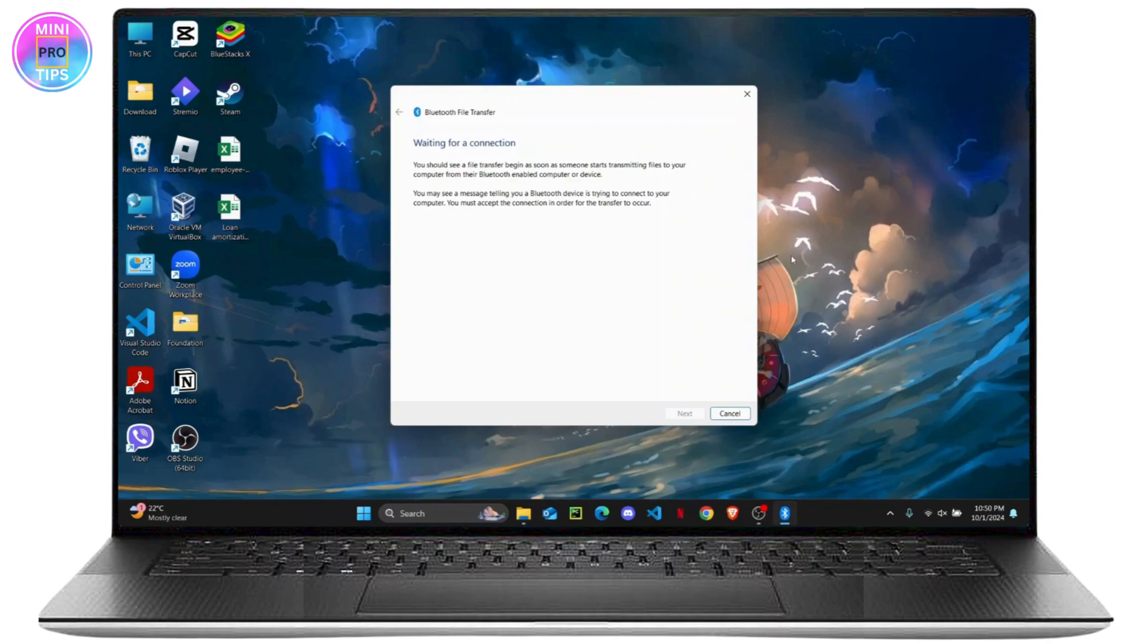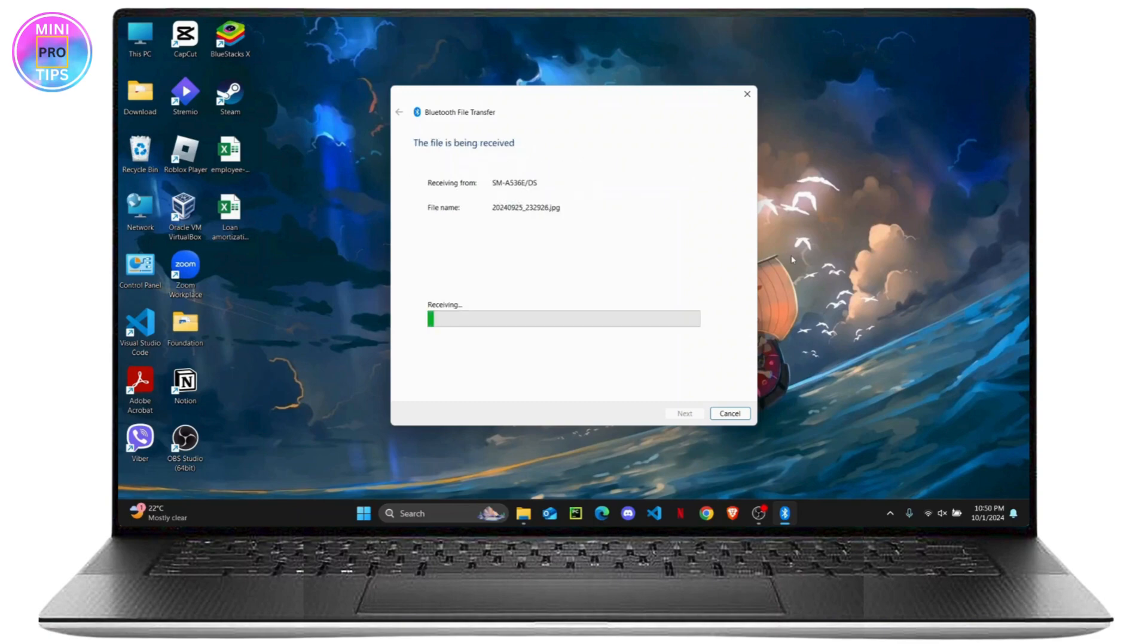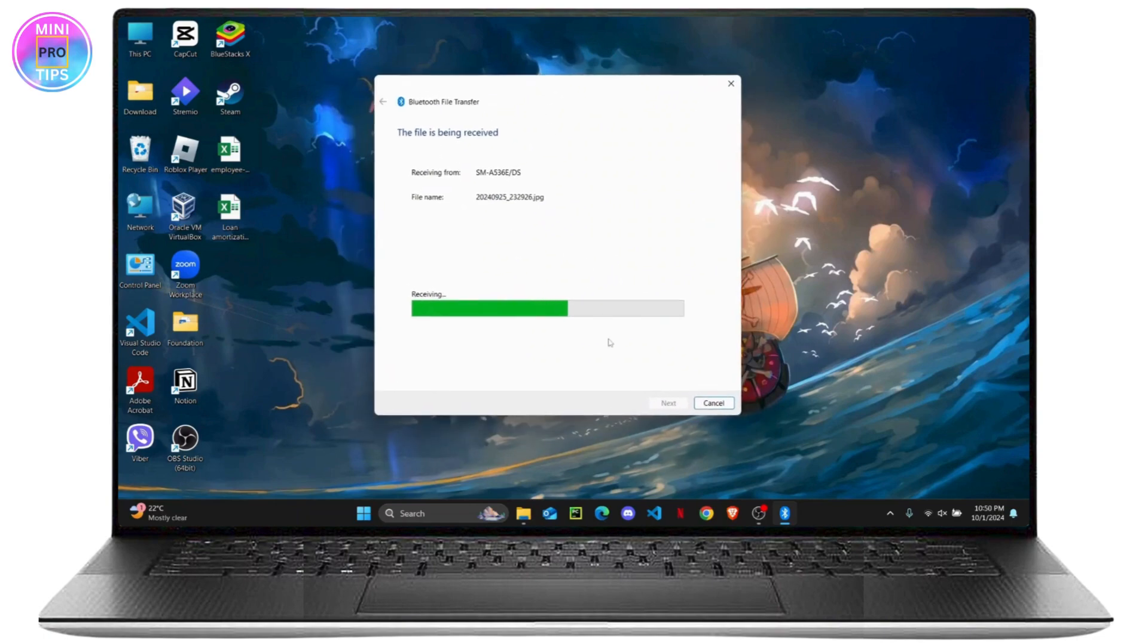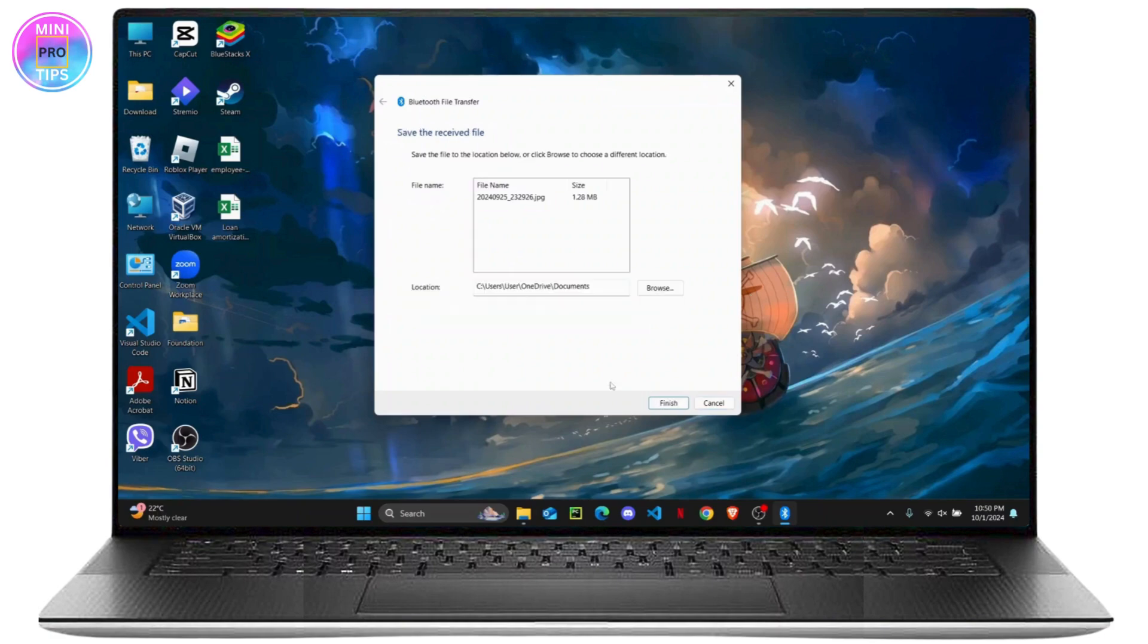Just share it and click on Bluetooth. Once you do that, just choose the name of your device. And as you can see I am receiving a file right now from a connected device. Once you have received your file...